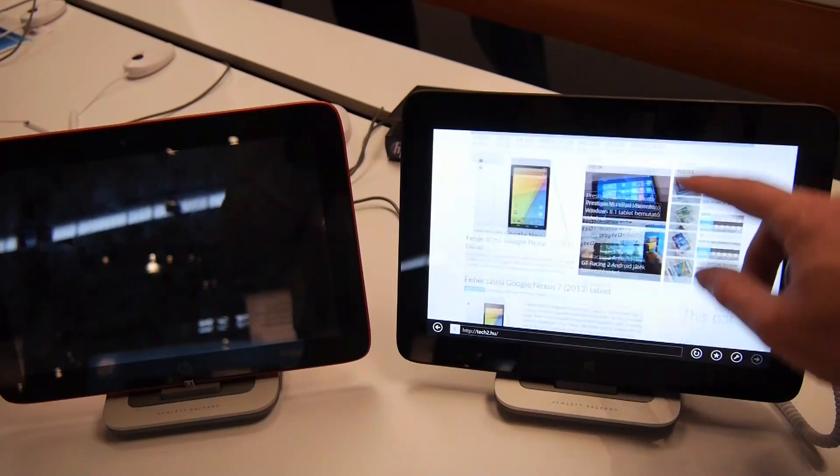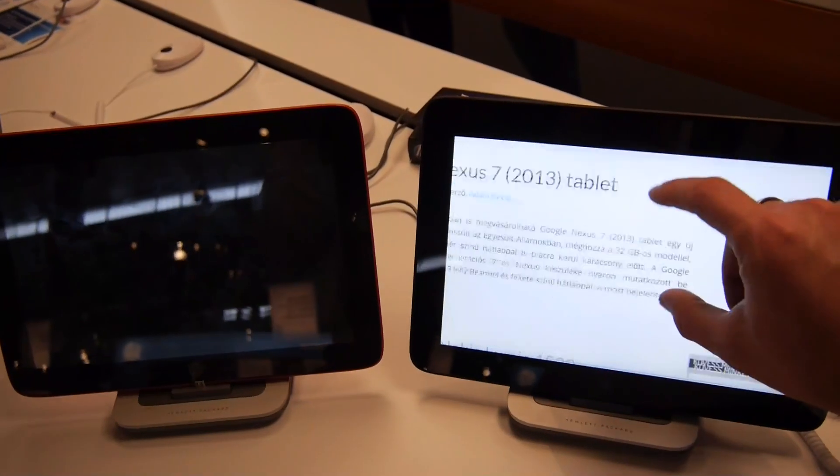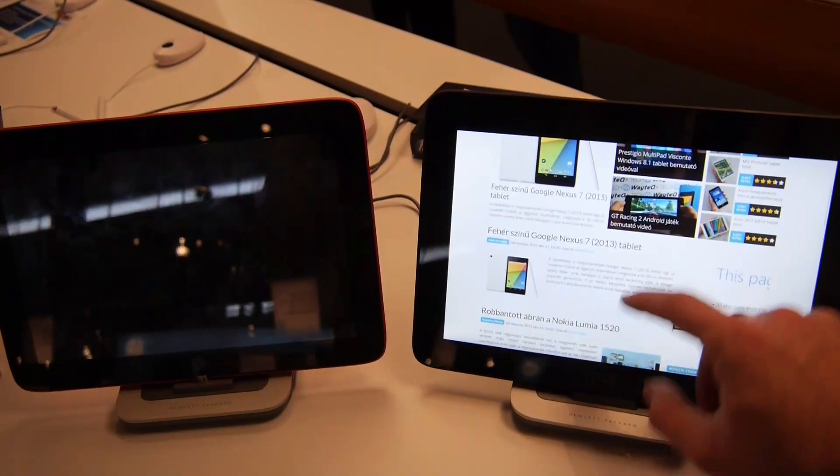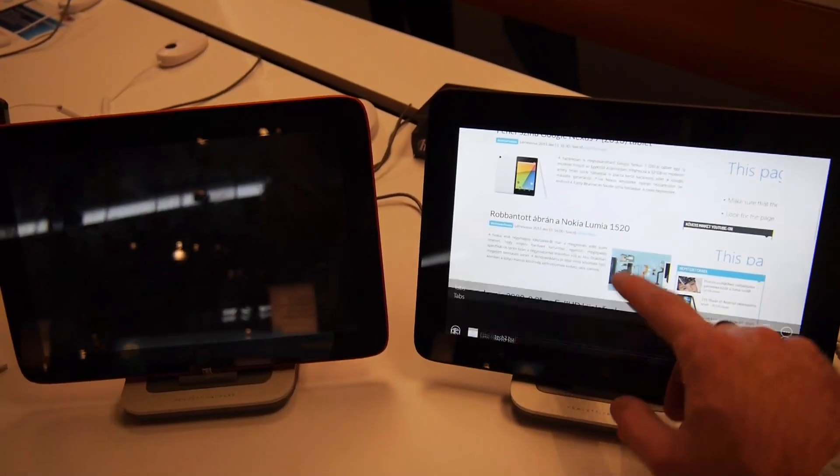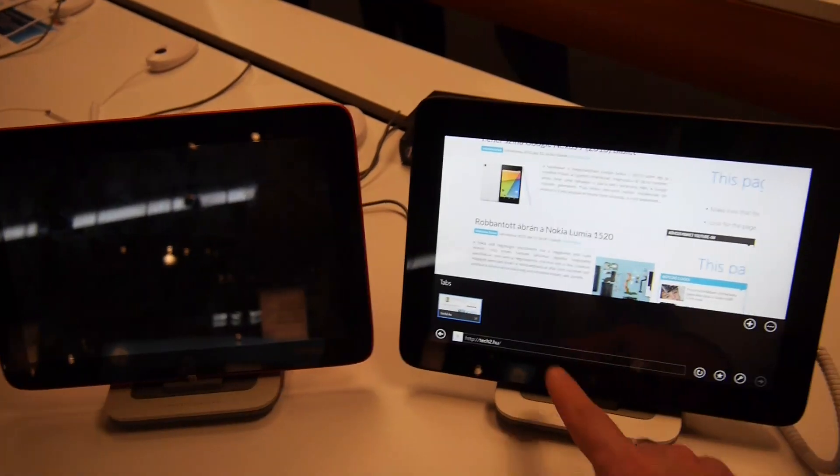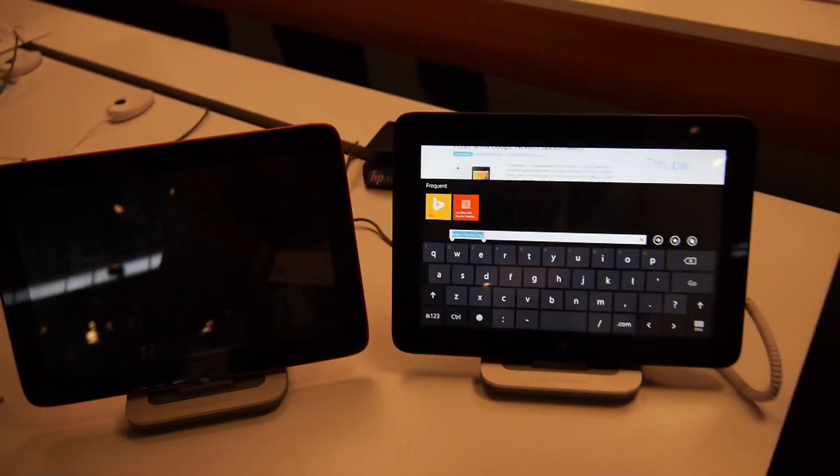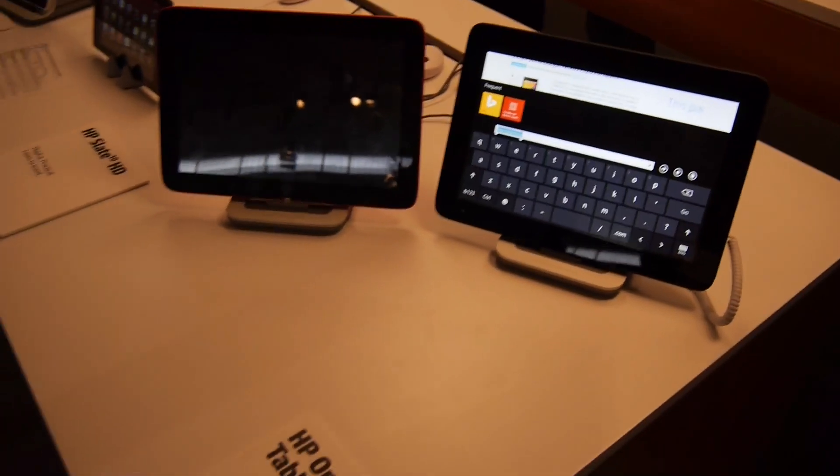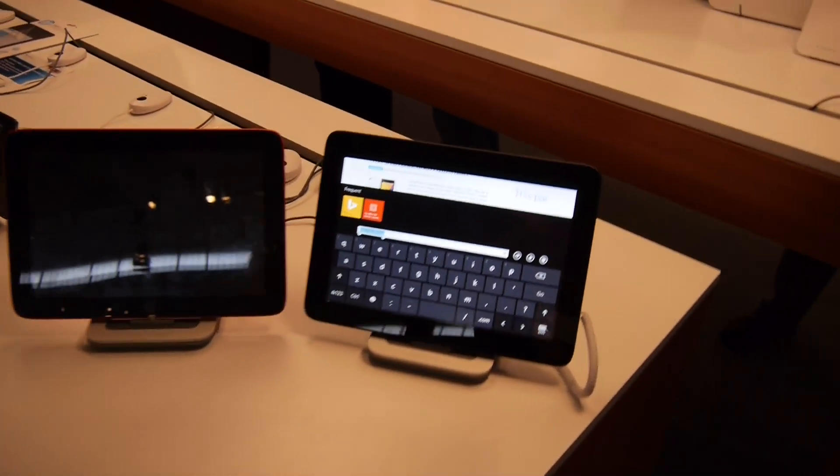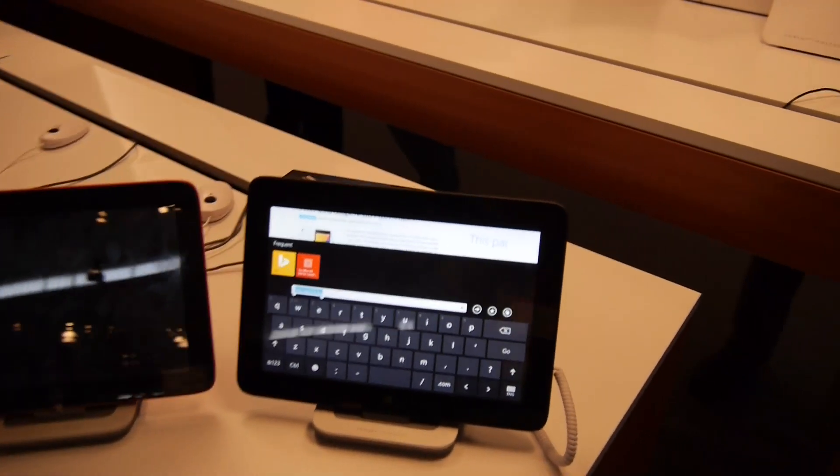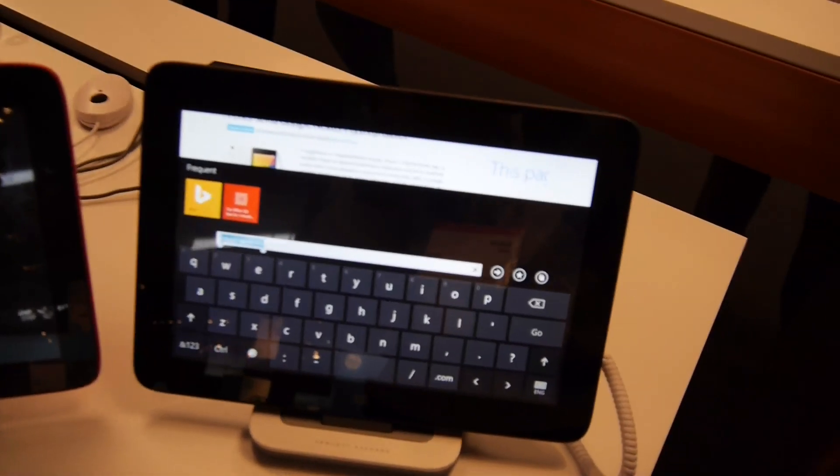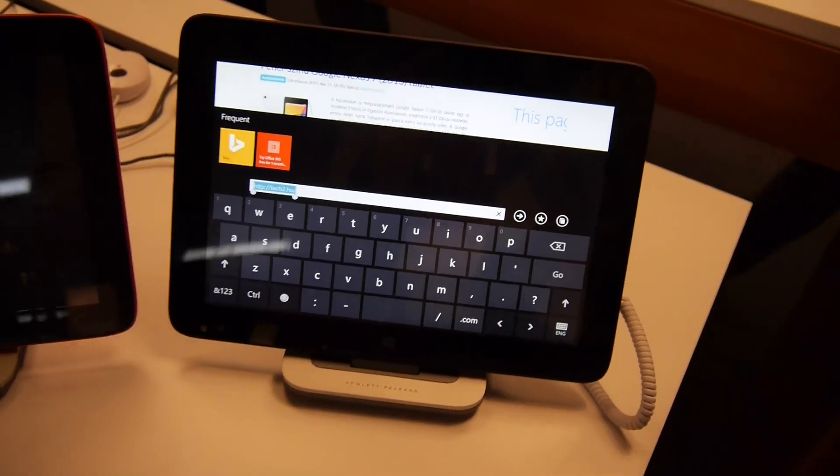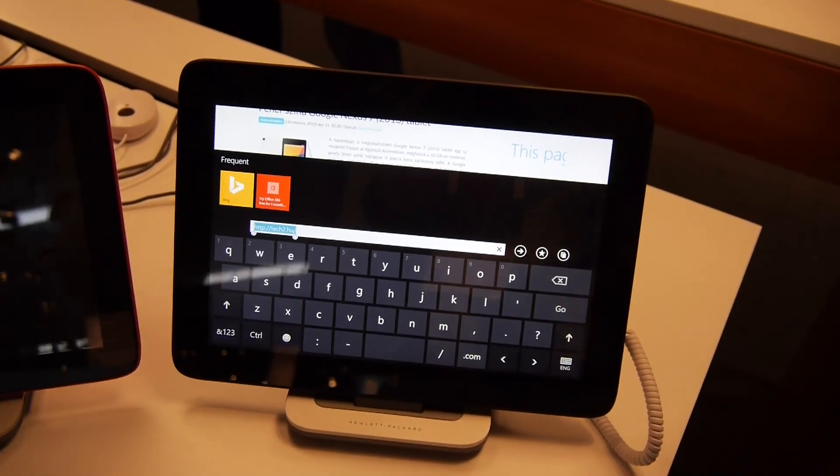I can show you the browser - it's working quite fine, zooming in and zooming out. You can also start typing, which works quite well. This was the HP Omni 10 tablet PC from HP Discover 2013 in Barcelona. Thank you for watching and tune in again.